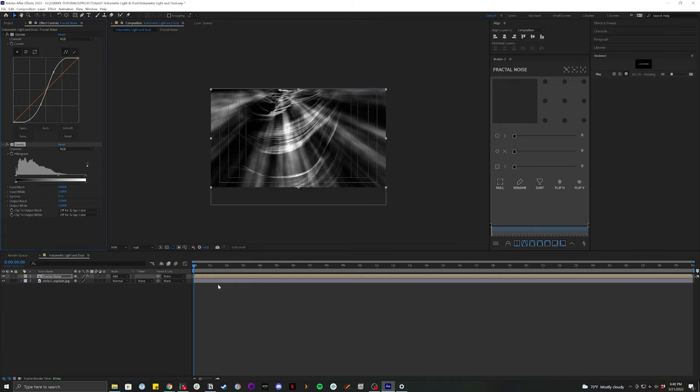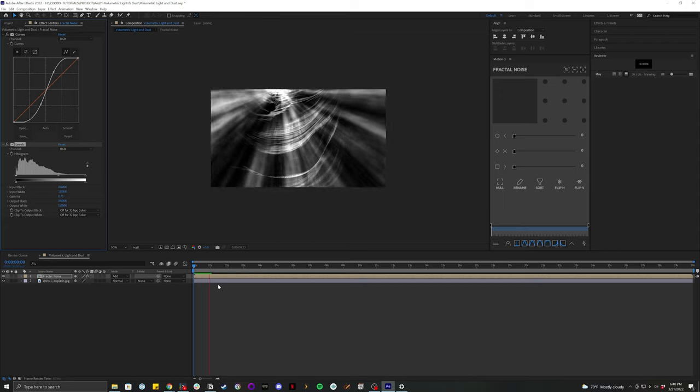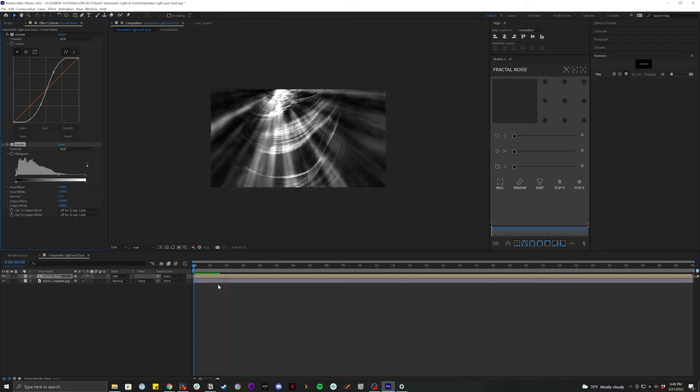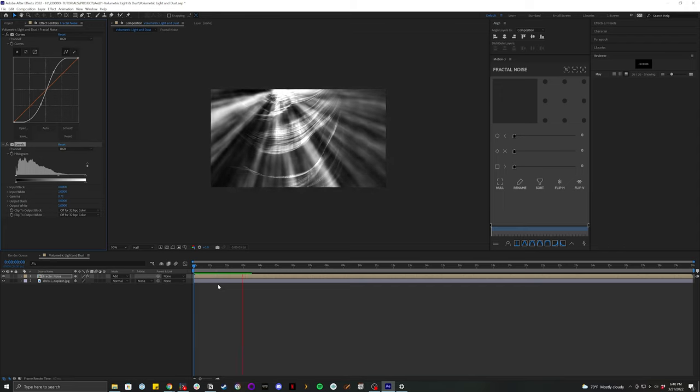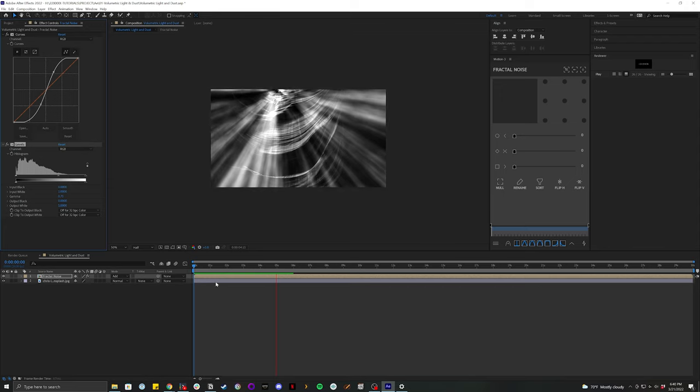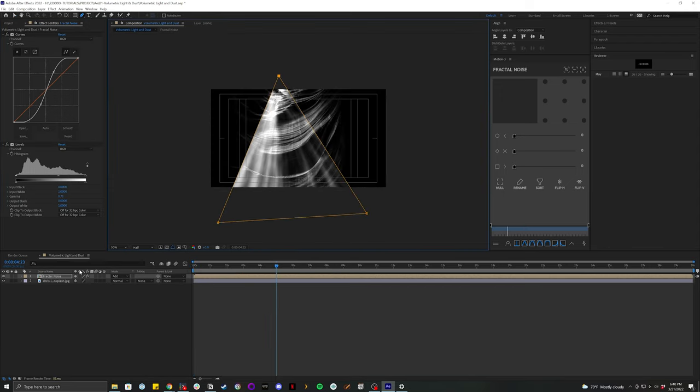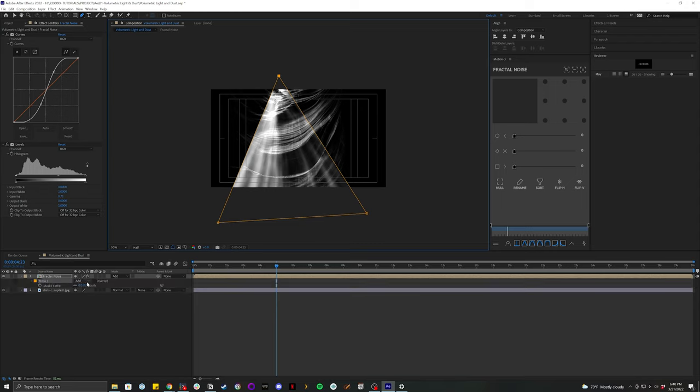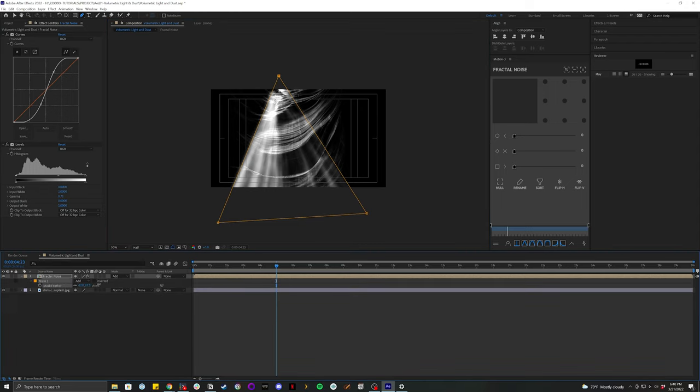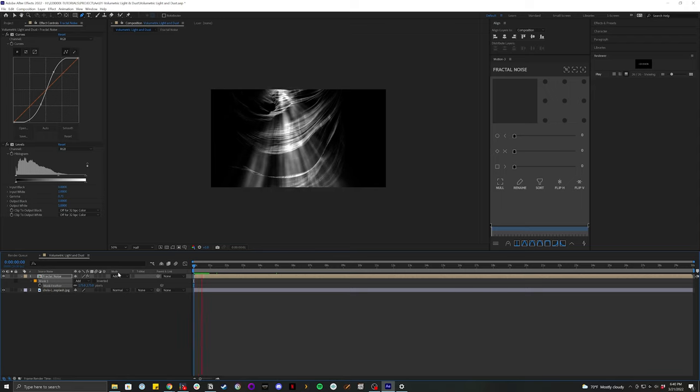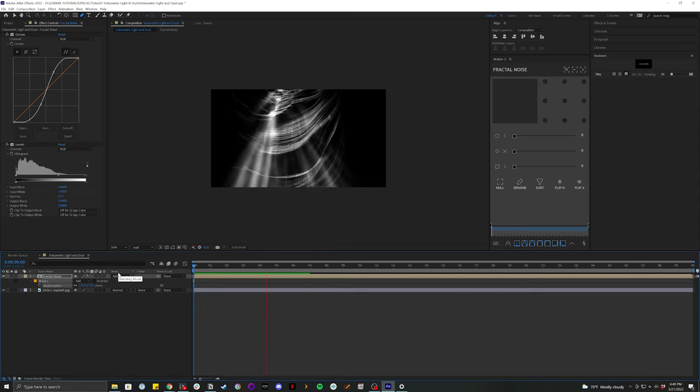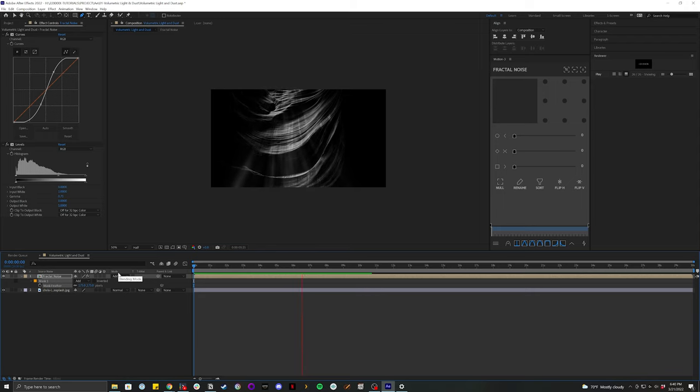And so now you can start to see how this effect is coming together. Now I'm going to go ahead and do a quick and dirty mask on my fractal noise. And let's go ahead and feather that quite a bit. I like round numbers, so I'm going to set that to 175. And so here is a more limited version of our effect. It's looking pretty good.